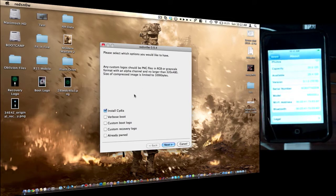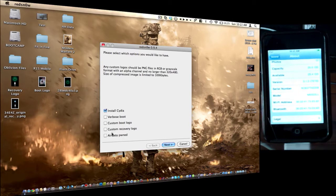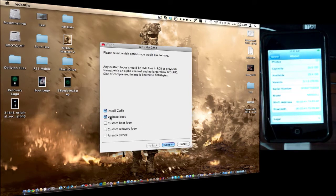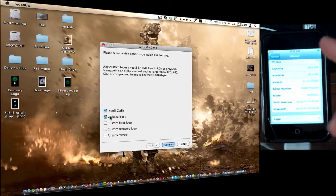Now what you're going to want to do, if you're already jailbroken, you're just changing your boot logo. So if you don't have your boot logos right now, you can go ahead and click already. You can install Cydia this time, and then next time around, you can just click already pumped, and it won't erase your jailbreak. So verbose boot basically shows the code going down your iPod. That's pretty cool.